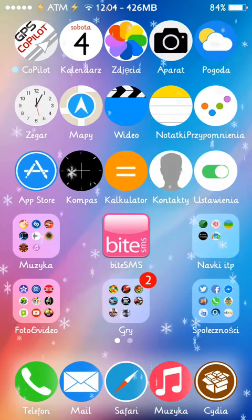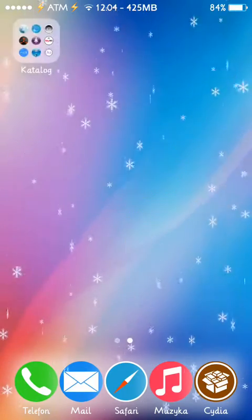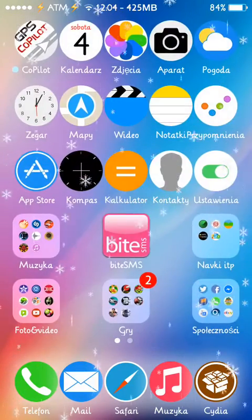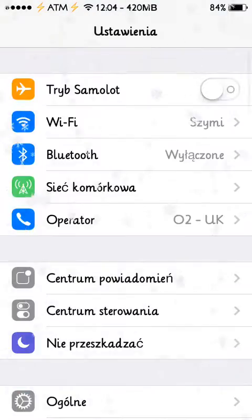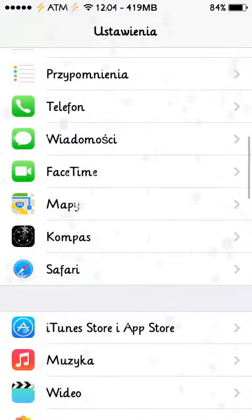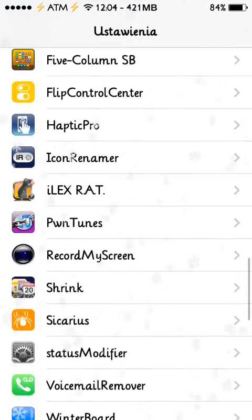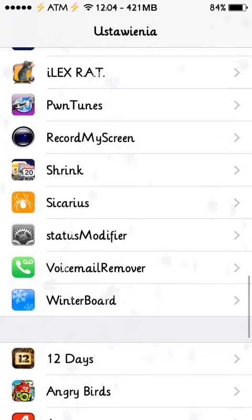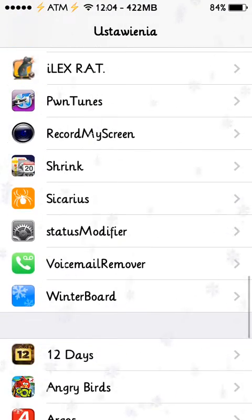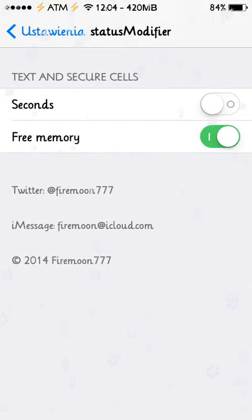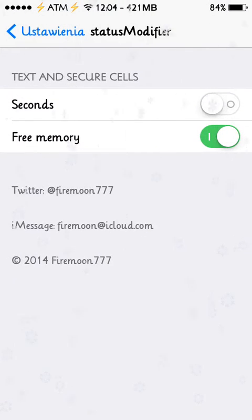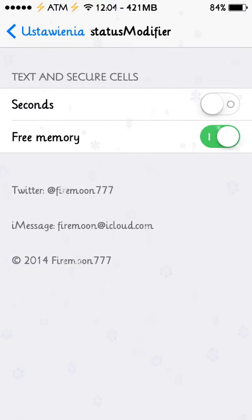And what it does basically, after you install the tweak you will find the settings inside the Stock Settings. Just go into Status Modifier and you've got two options. So basically the first one, which I got enabled right now, is Free Memory.